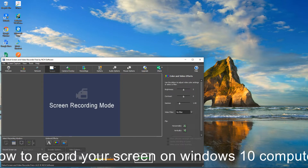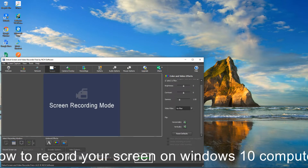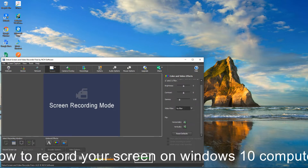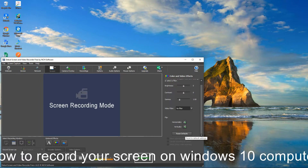You can adjust the color here. The defaults are: gamma is 1.0, brightness is 0, and contrast is 0. If you accidentally change the gamma, you can just reset this to the default.